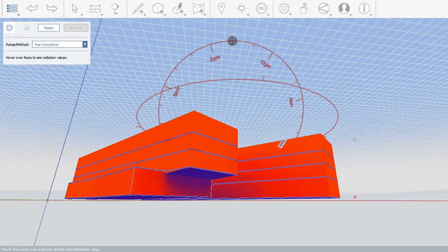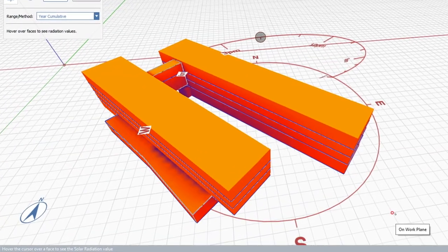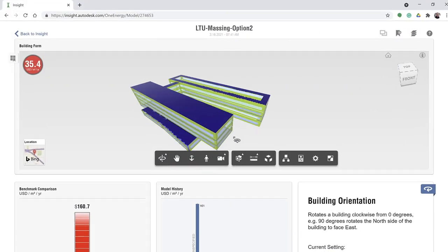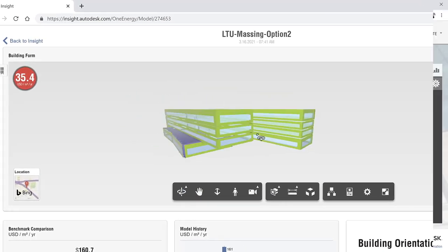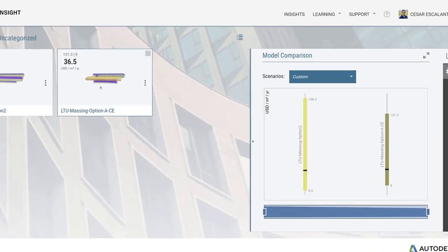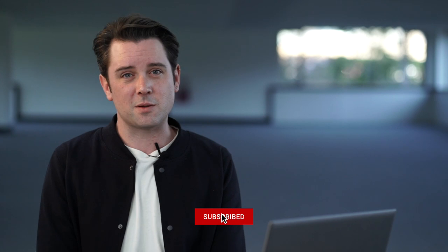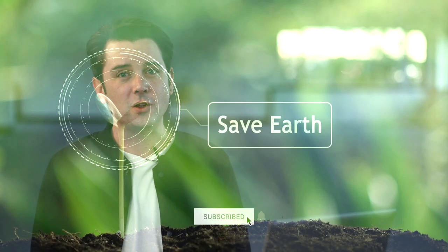We can also utilize things like Insight for online energy optimization analysis. All of these things feed into Revit, and you can utilize Insight once we're in the Revit environment to review how your design solutions have affected energy consumption. Sustainability is a massive thing within the industry, and you can really harness the power of these two products alongside your Revit workflows to get the most from the AEC collection.